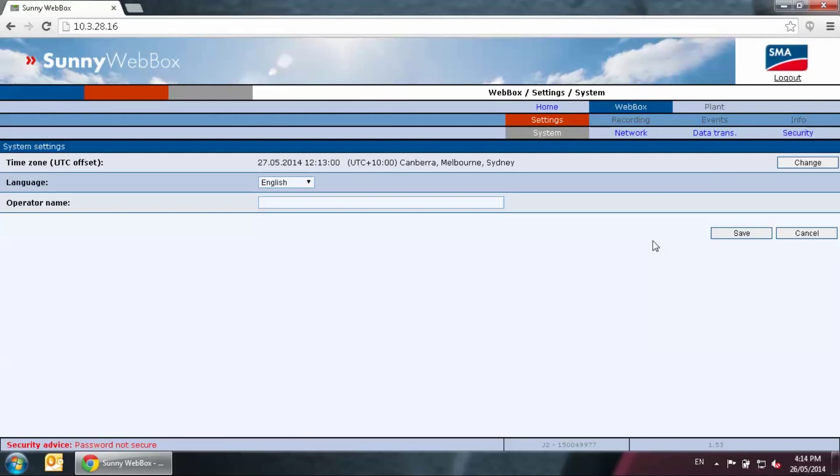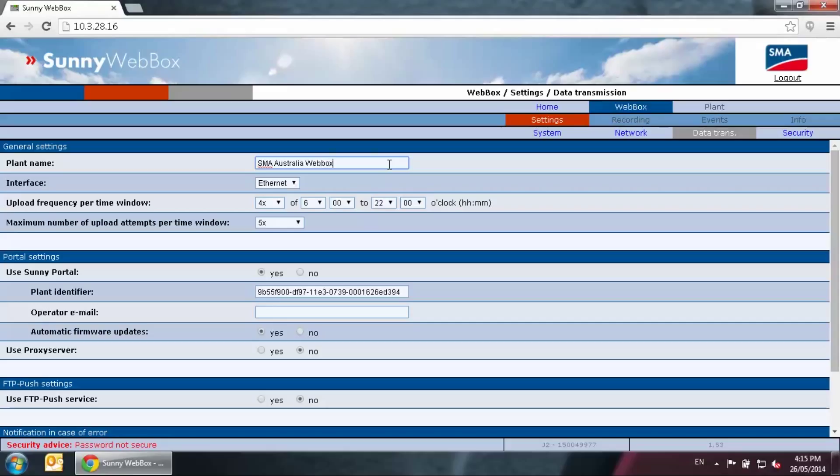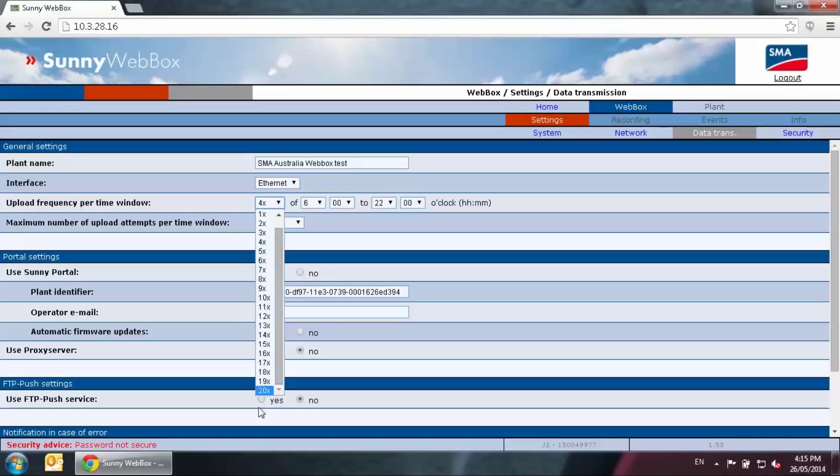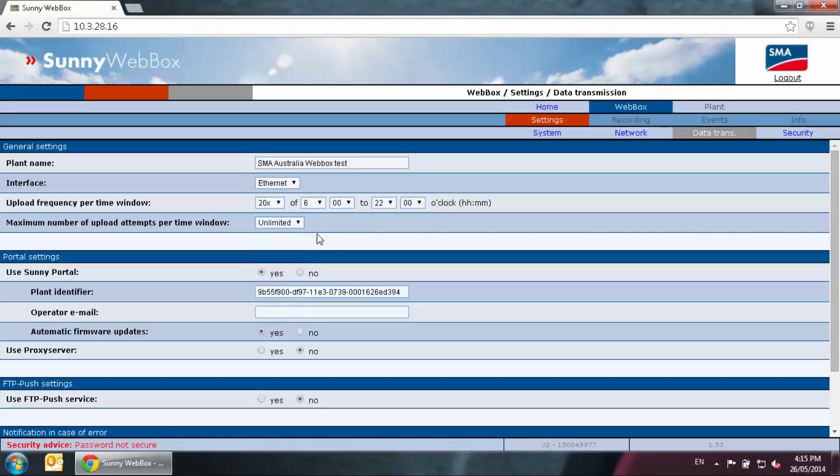Secondly, go to the web box tab and then data transfer. In here, the plant name is the Sunny Portal plant name that you wanted to show. You can always change this plant name at a later stage via Sunny Portal. Here we will just do SMA Australia web box tests. Upload frequency is how often the web box will upload data to Sunny Portal. You can change this to 20 times between the certain time period. You would like to set the maximum upload attempts to unlimited as well.